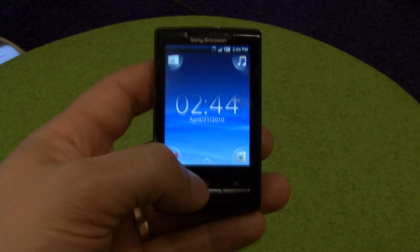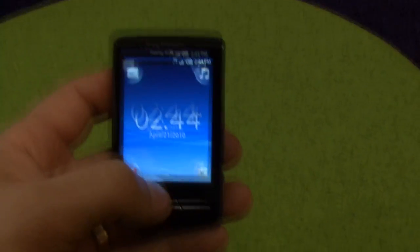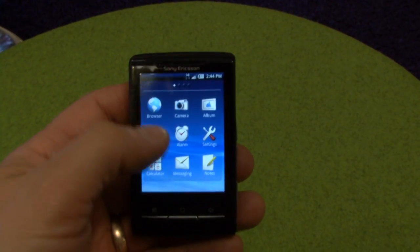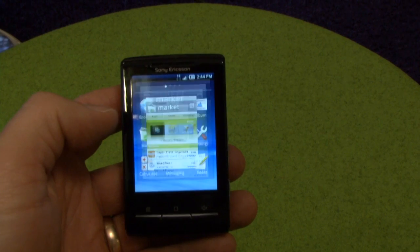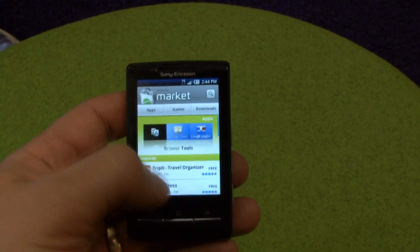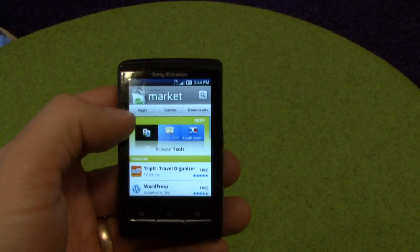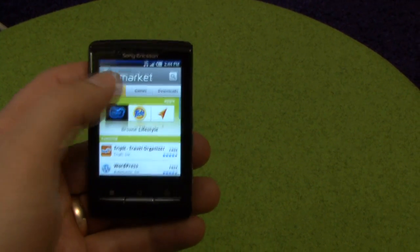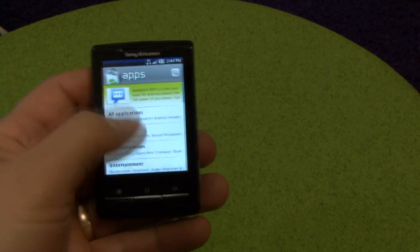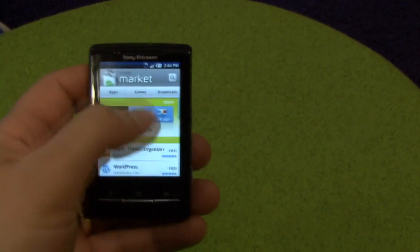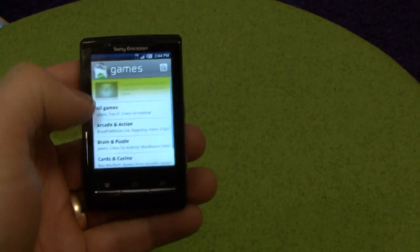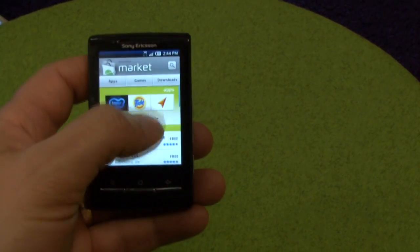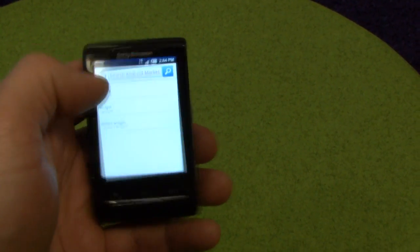Another very smart way to personalize your phone is to go to Android Market, where you have lots and lots of apps. There are apps in different categories and you have games in different categories. And I'm going to download Spotify.